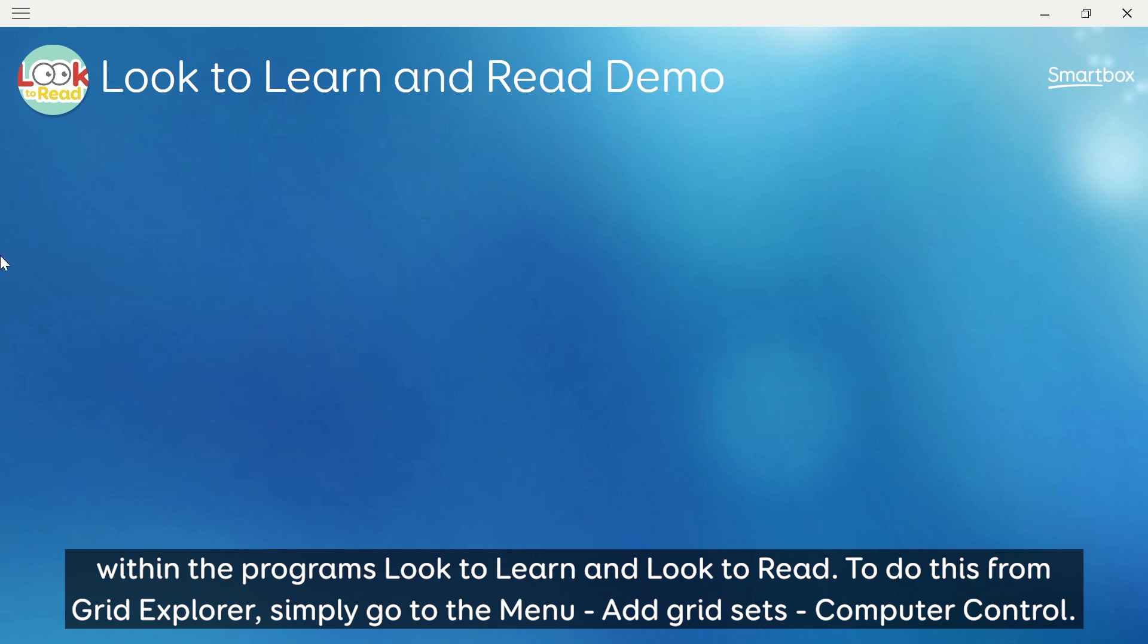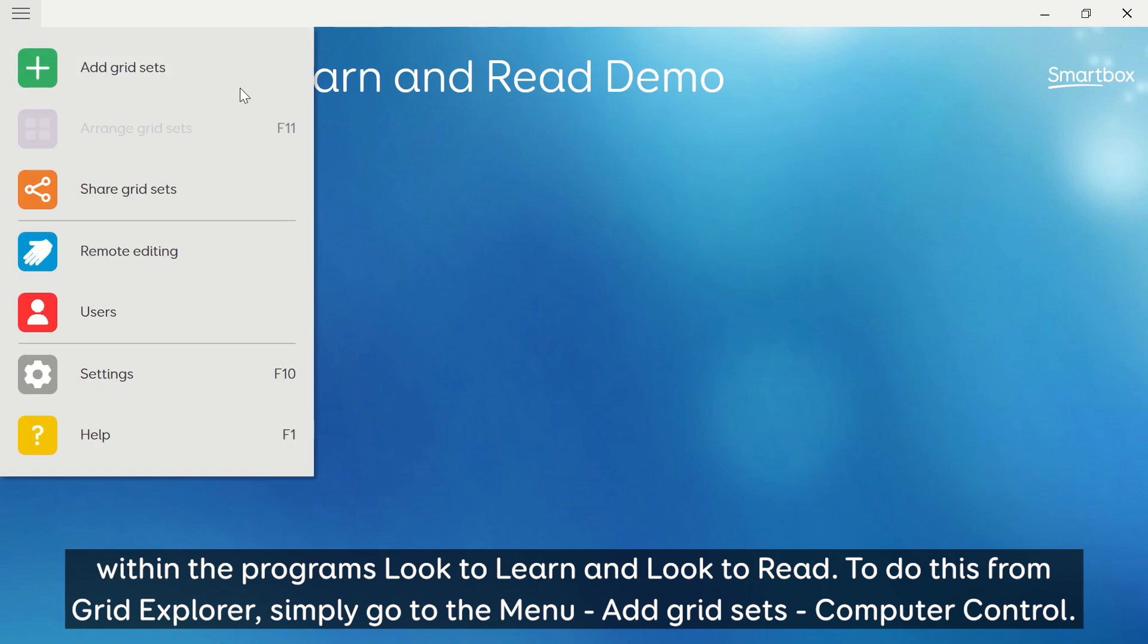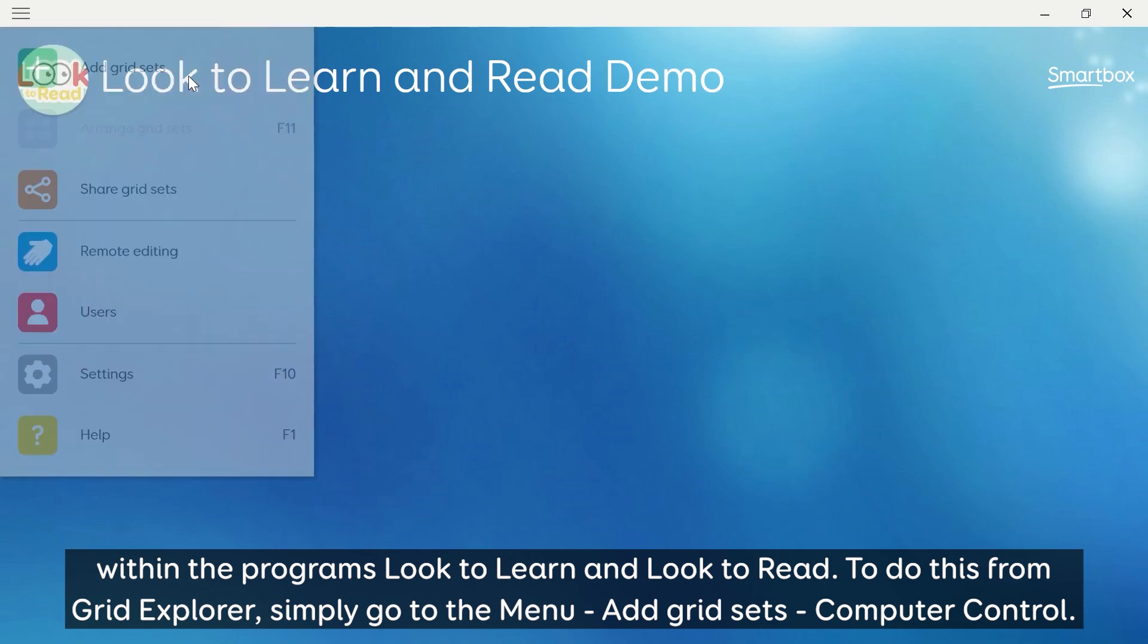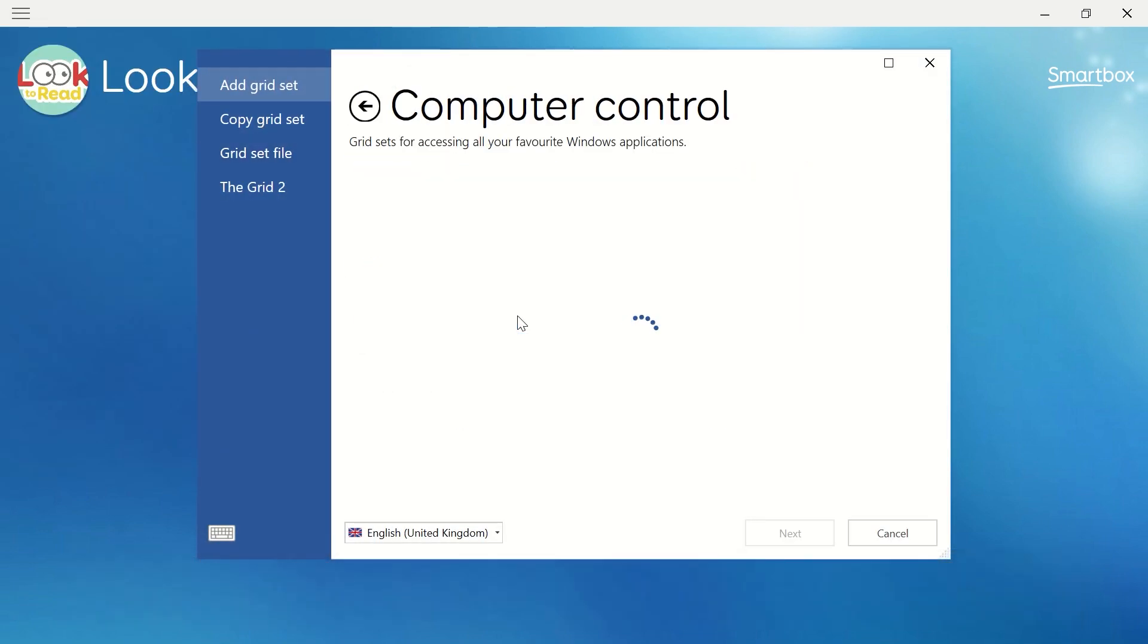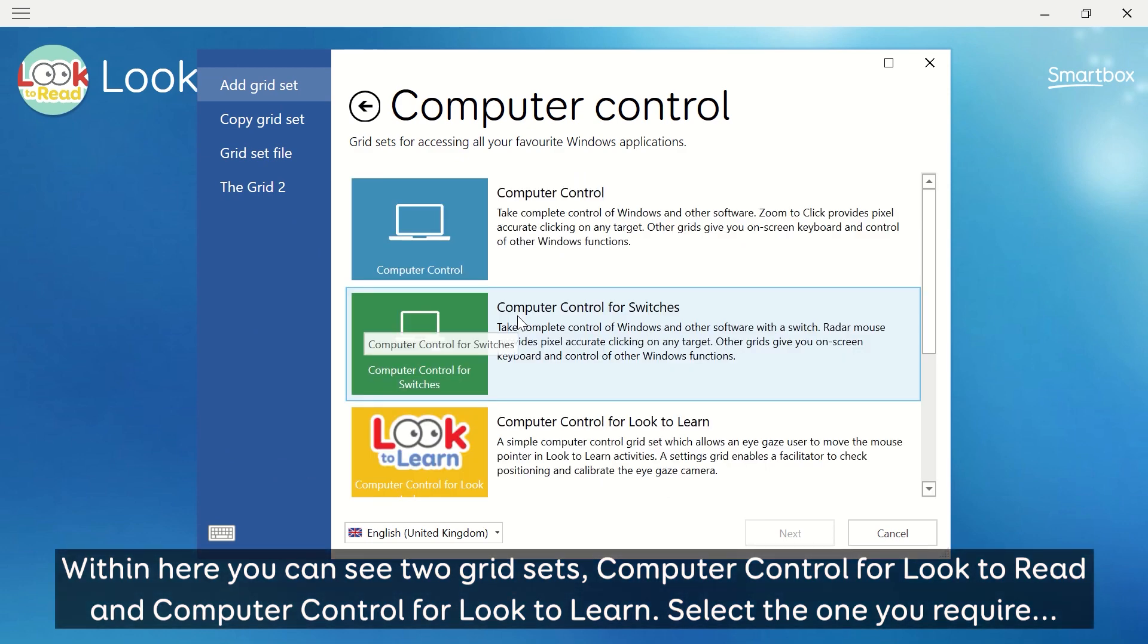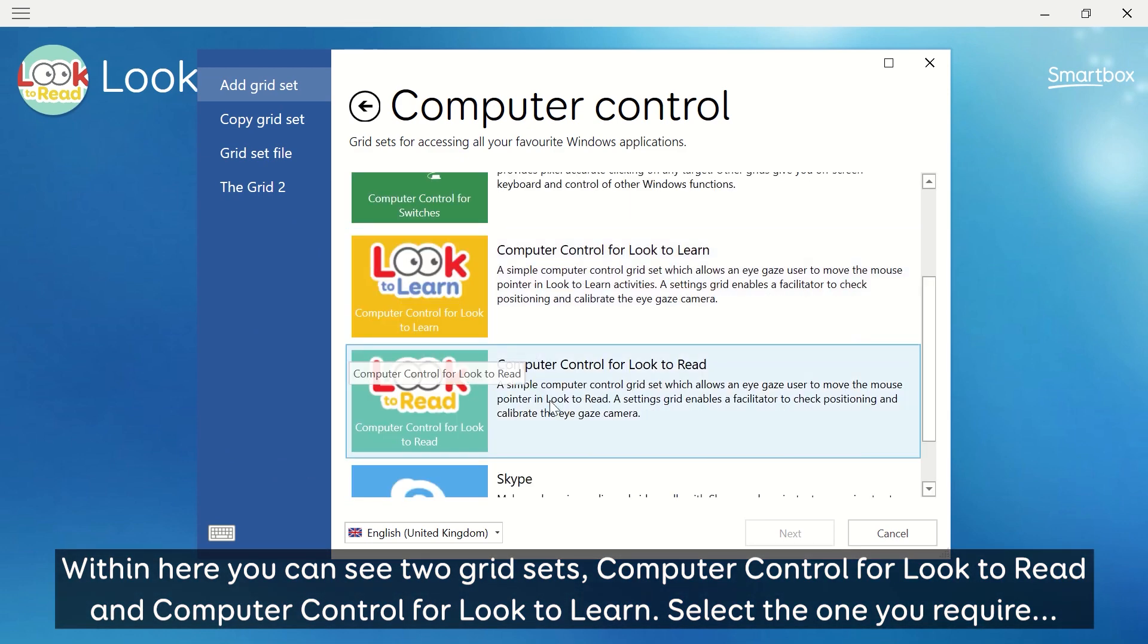To do this, from Grid Explorer, simply go to the menu, add grid sets, computer control. Within here you can see two grid sets: Computer Control for Look to Read and Computer Control for Look to Learn.